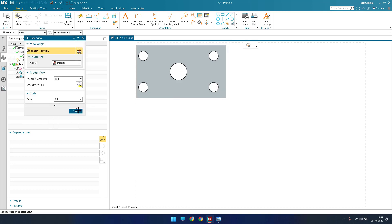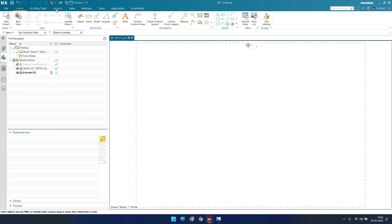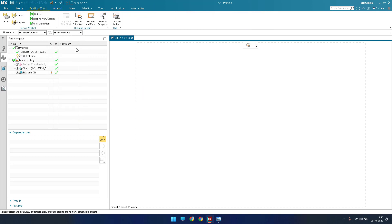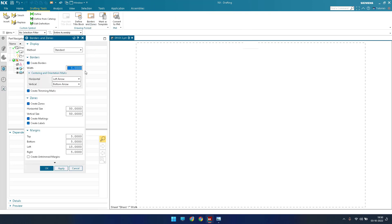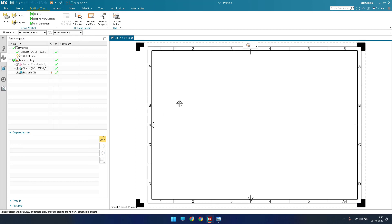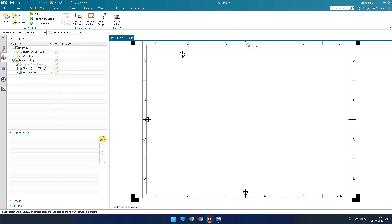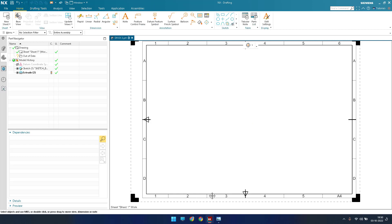I'll close this dialog and put a border on the sheet. Go to Drafting Tools and you can see Borders and Zones. Go to Borders and Zones, keep the settings as they are, and click OK. This will insert a border for our drawing.